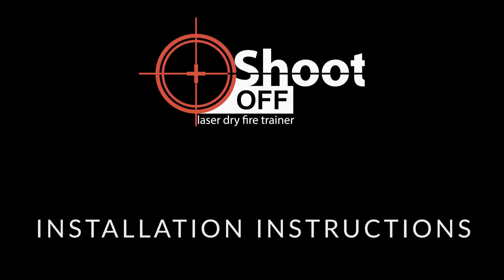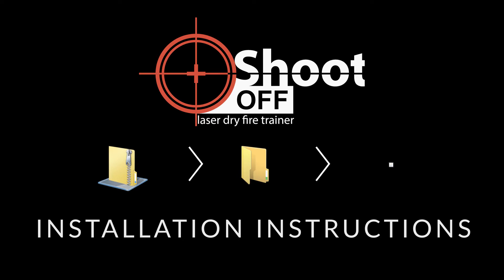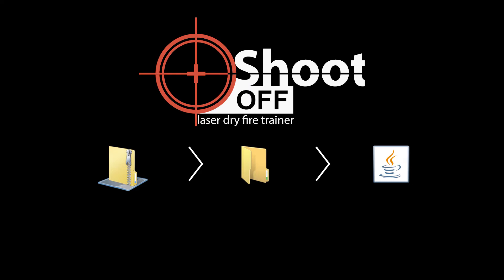Installing ShootOff is easy. Download the software, extract it to a folder, then double-click the JAR file. If ShootOff doesn't open, you'll need to install Java. The rest of this video will walk you through this process step by step.